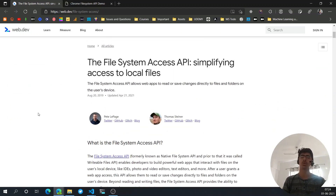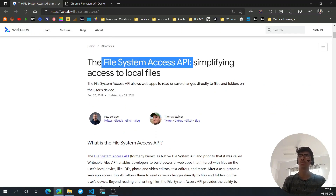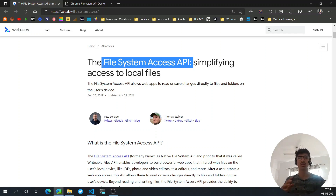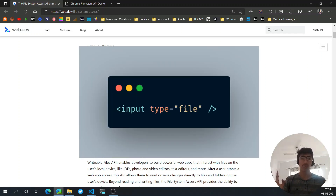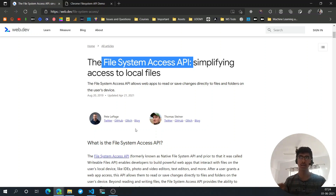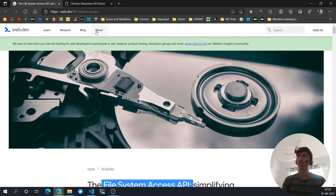Some time ago, the Chrome team developed a File System Access API. Now web apps can easily access the user's file system, which is amazing, because previously you had to create an input with the type of file, the user clicked it, the file got selected, and then you had to handle that with JavaScript. This API simplifies it a lot.